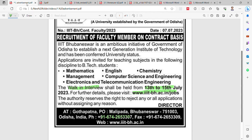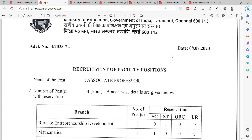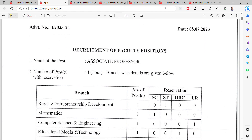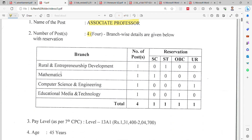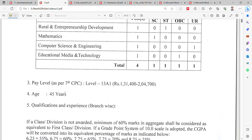The next notification is from the National Institute of Technical Teachers Training and Research, Ministry of Education, Government of India. This notification came on 8 July 2023. The position is Associate Professor with a total of 4 vacancies across the following branches: rural and entrepreneurship development (1 post), mathematics (1), computer science and engineering (1), and educational media and technology (1). The pay level is as per the 7th CPC at level 13A1.